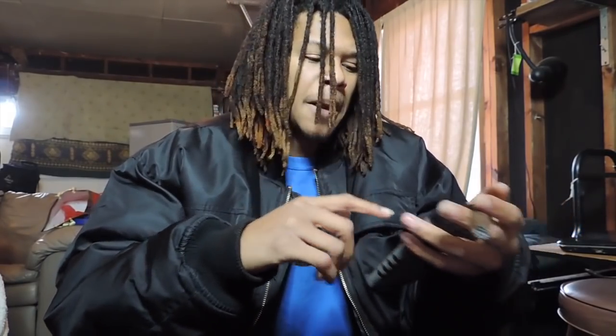Alright, so number one, like I said, you're going to need a laptop. It can be Mac or it can be Windows. I've done it from the start on Mac and then I started to learn how to do it on Windows and I use Premiere.